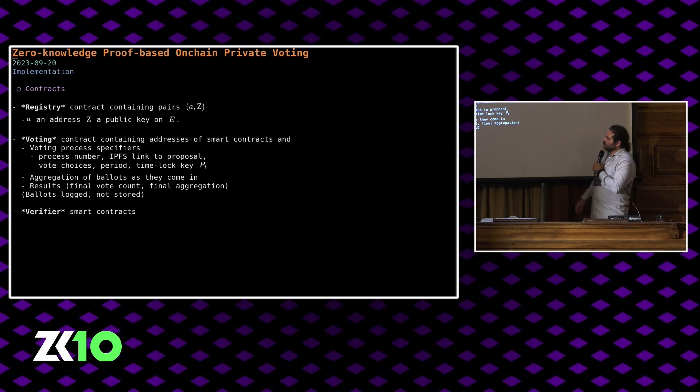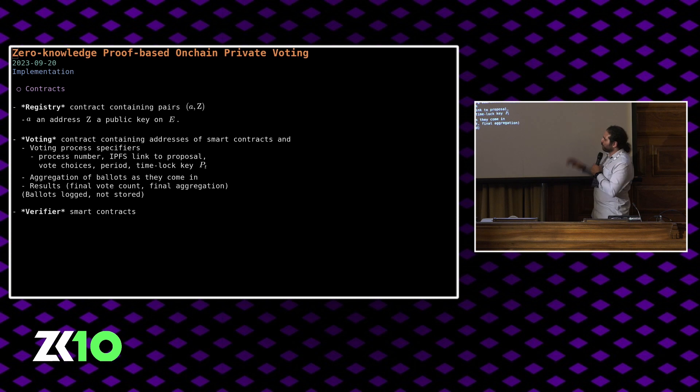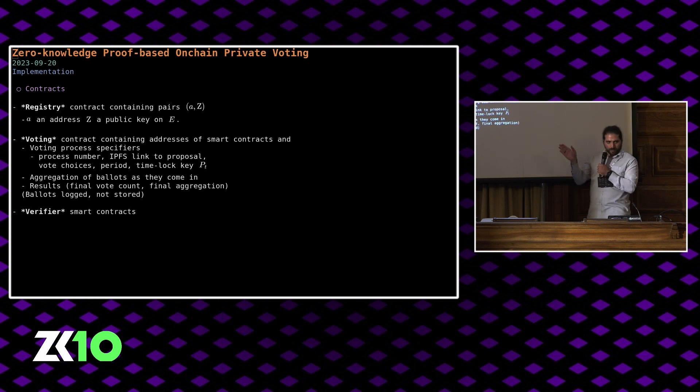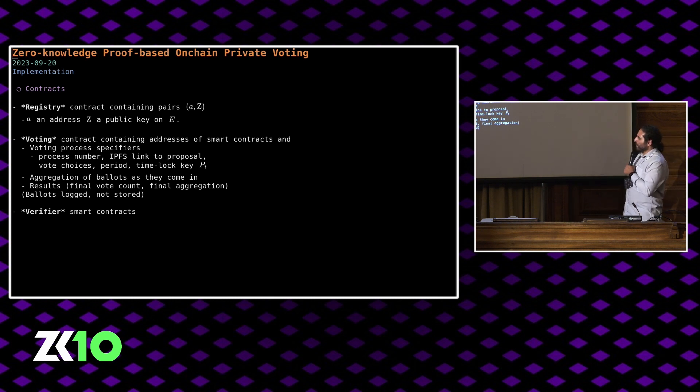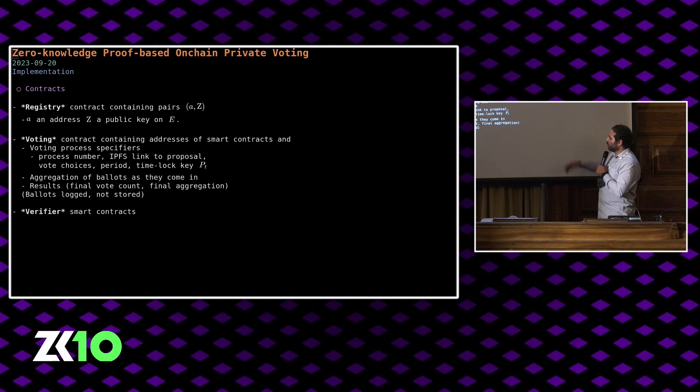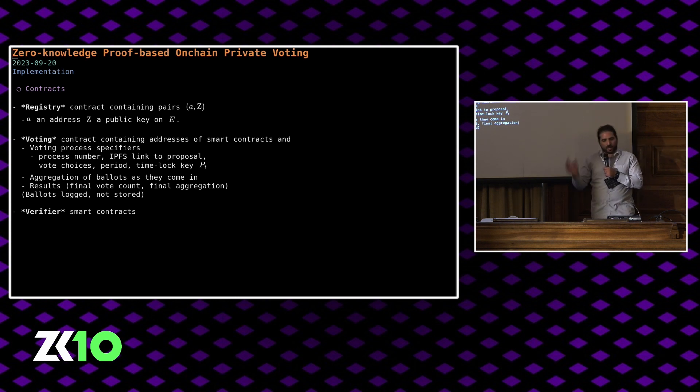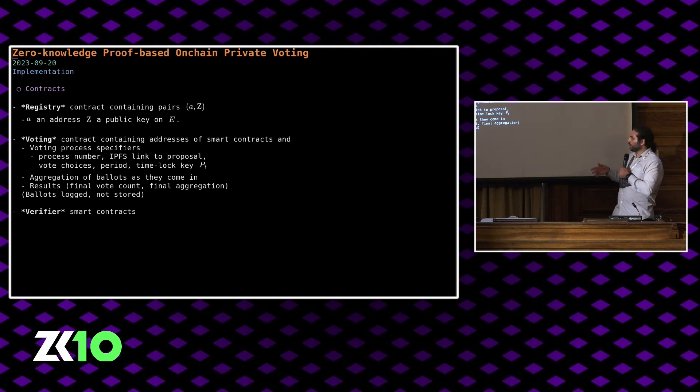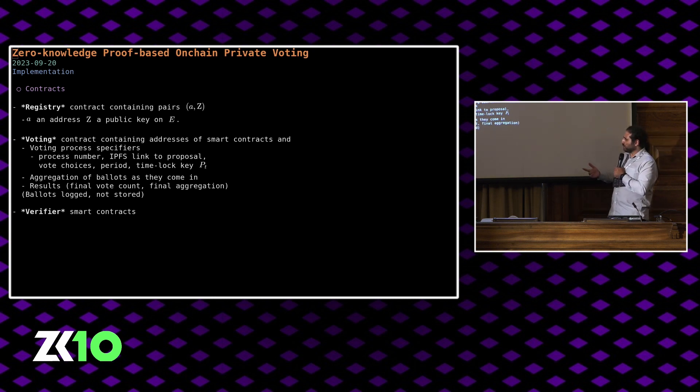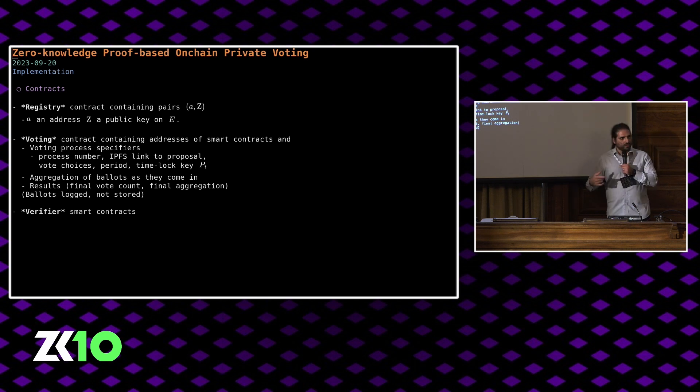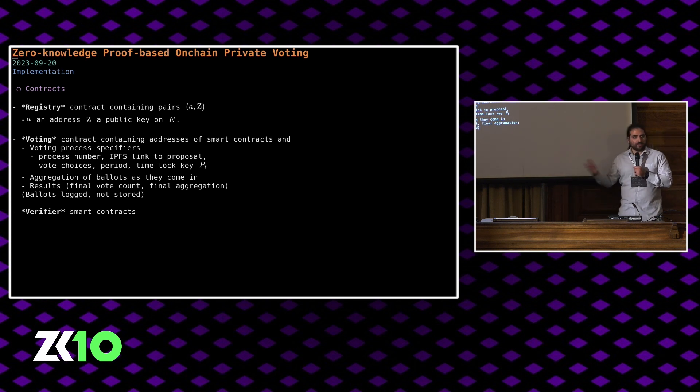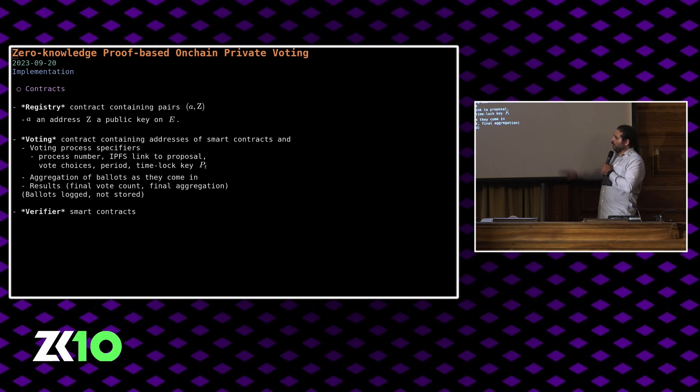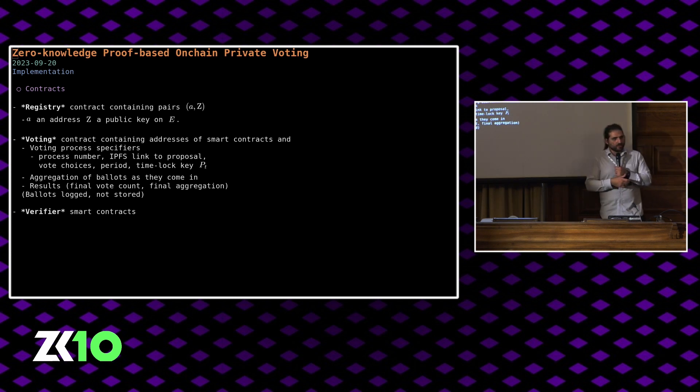The contracts involved: we have essentially these contracts, we have a registry contract. That contains pairs of addresses and public keys necessary to basically sign your ballots and also compute nullifiers. We also have a voting contract which contains the specifics of the various voting processes, so process number, IPFS link to a proposal, vote choices period, the time lock public key. As votes come in, they're aggregated in the sense that you keep a running hash of the encrypted ballots that come in. This is necessary for computing the results and verifying that actually all of the ballots have been counted. All ballots are logged, not stored, and we have some verifier smart contracts to basically verify these proofs.